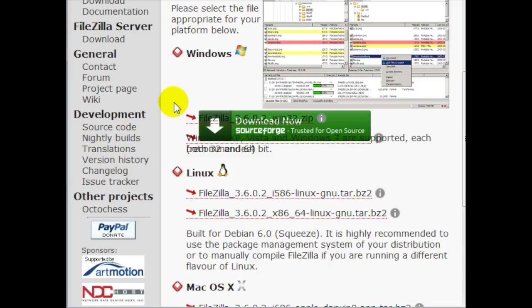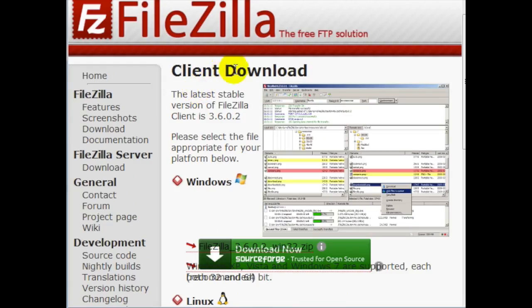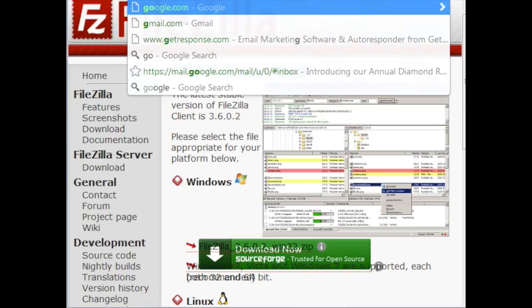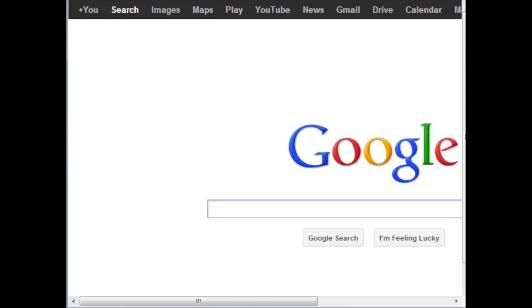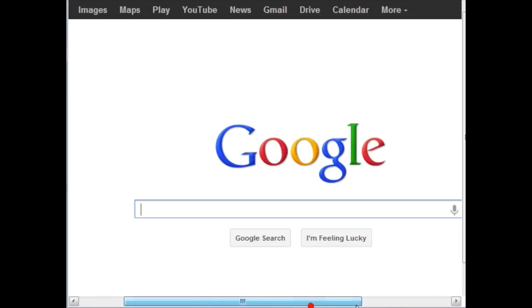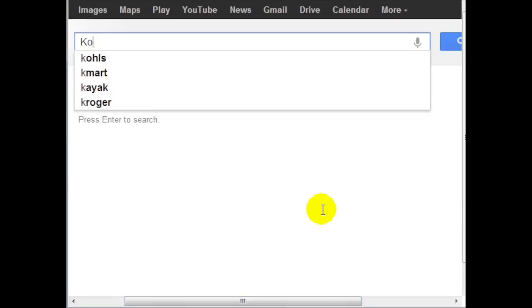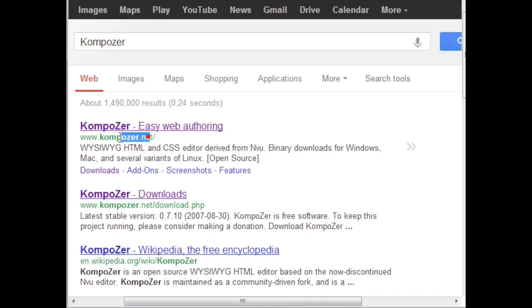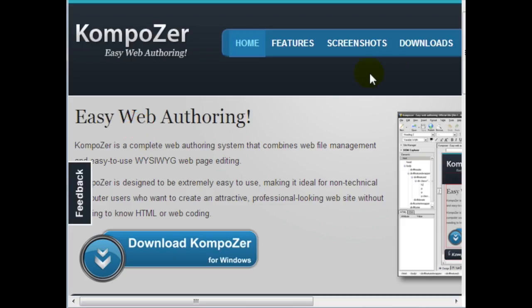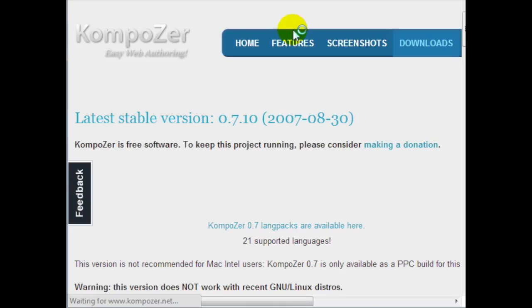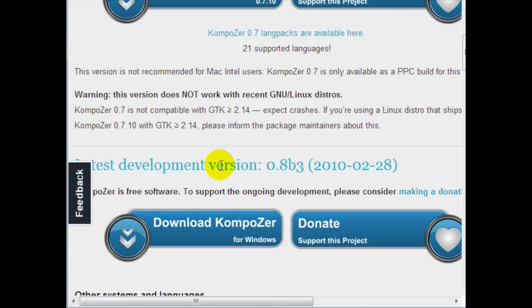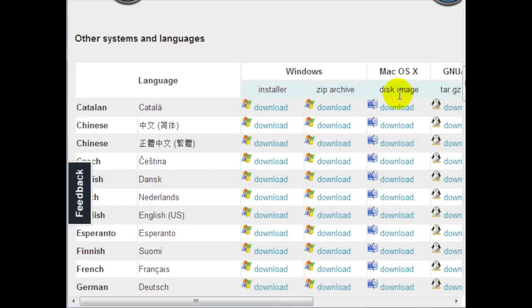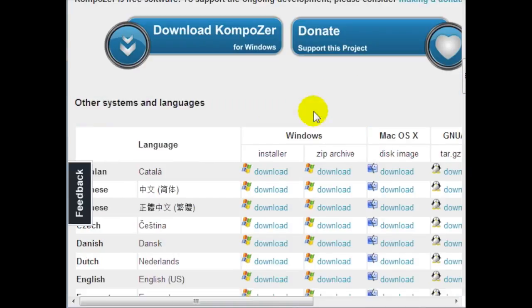Go ahead and download the installation program, install it, and we're going to be using this in just a few minutes. The second program we're going to be using is called Composer — that's K-O-M-P-O-Z-E-R — and that's kompozer.net. If you click on Downloads at the very top, you'll notice it is also compatible with Windows, Mac, and Linux.